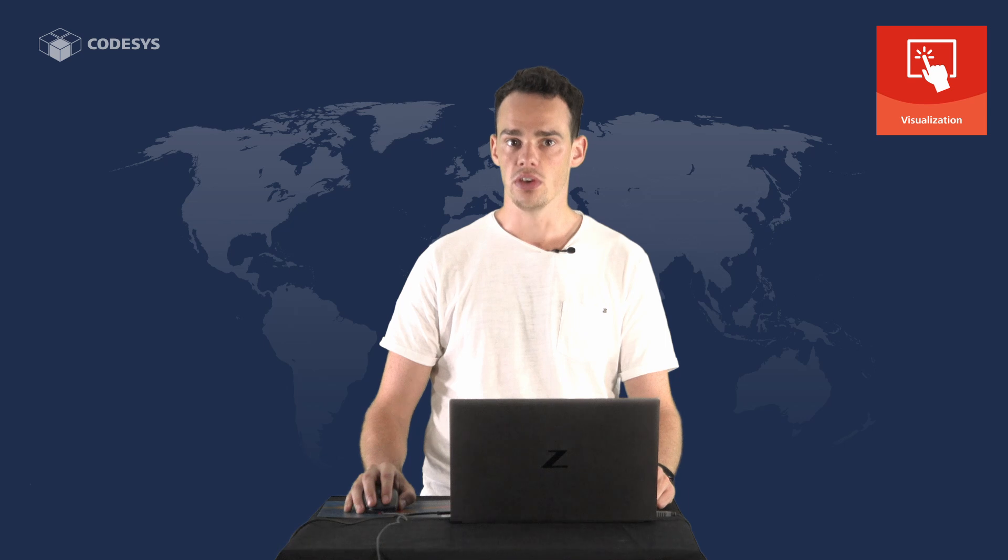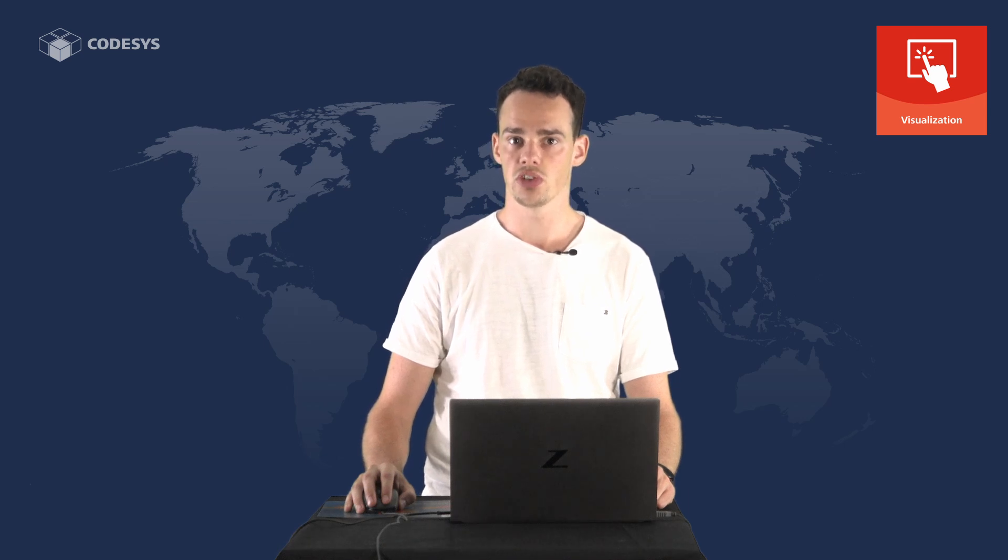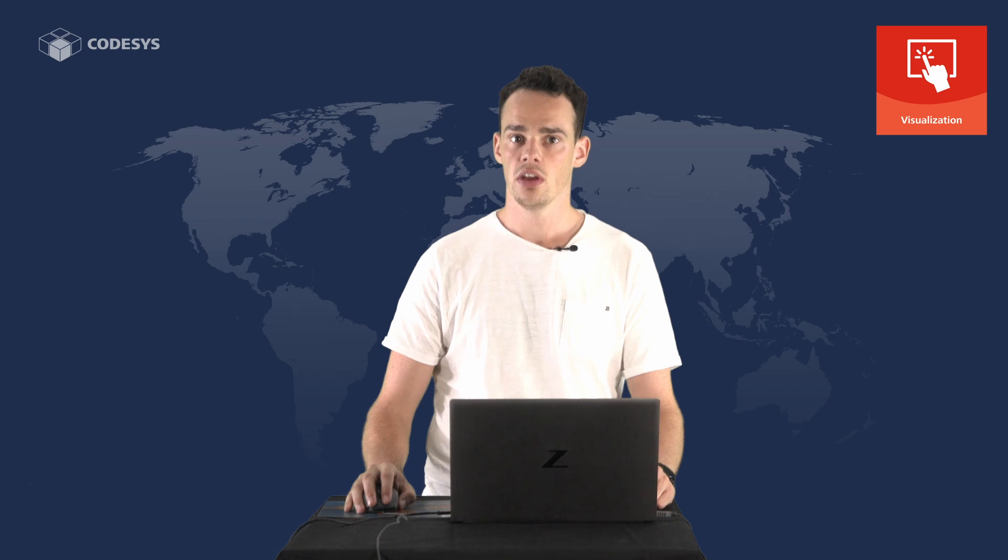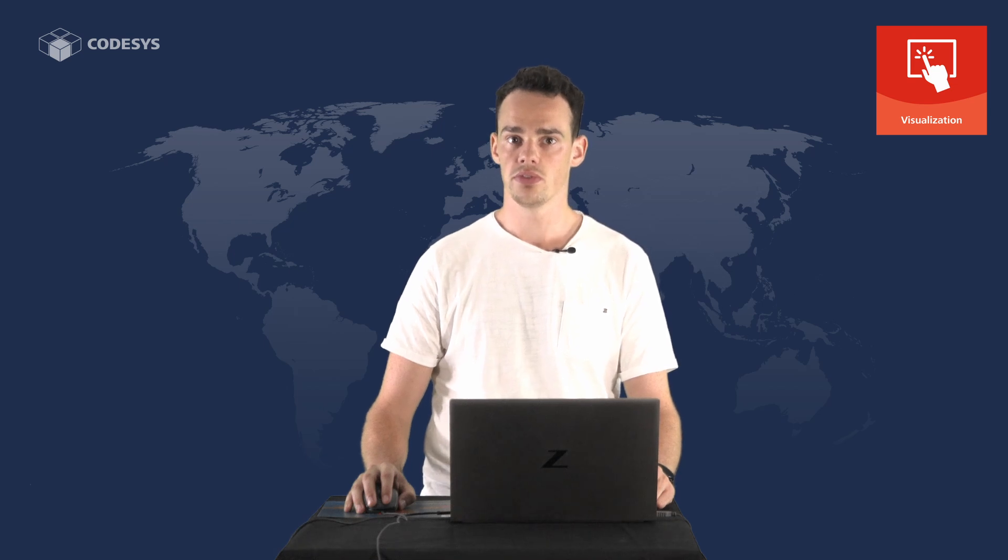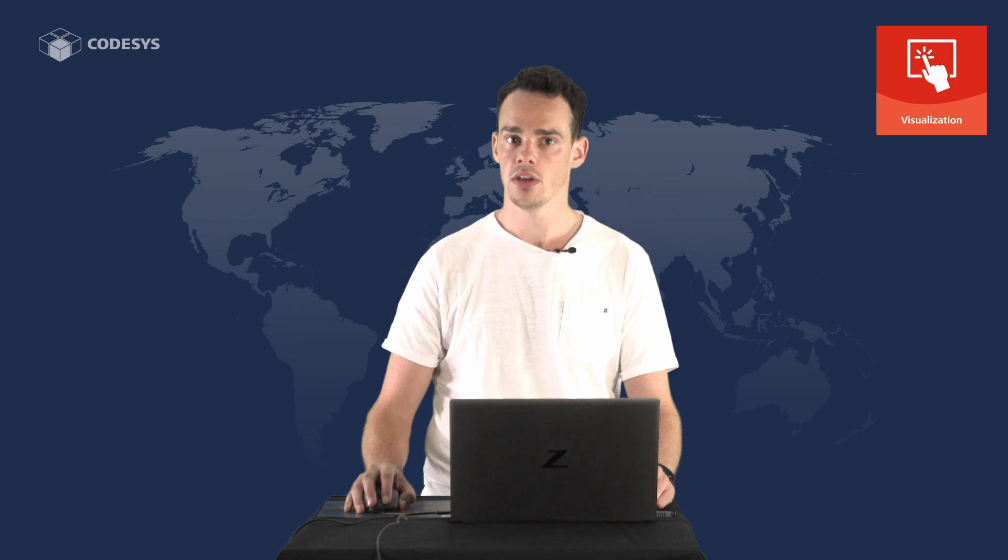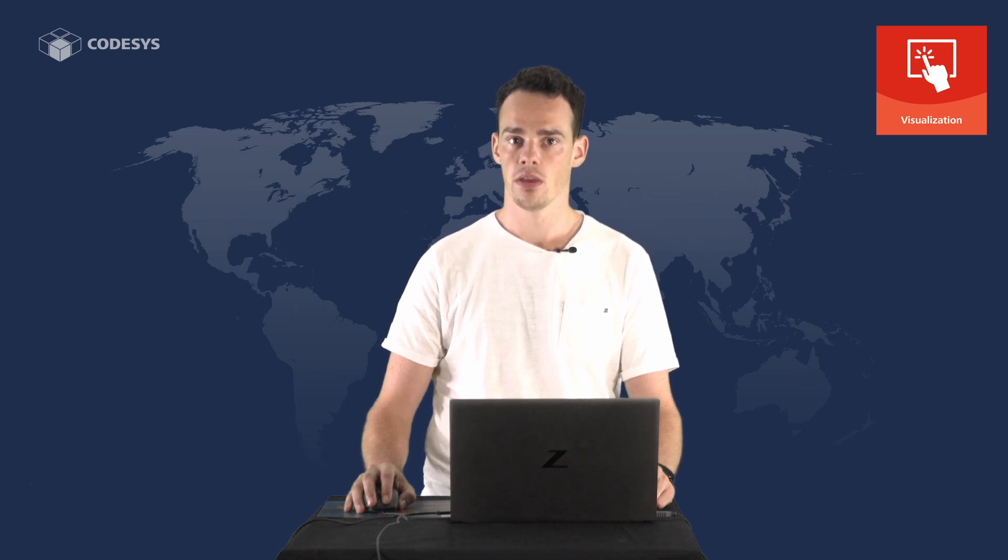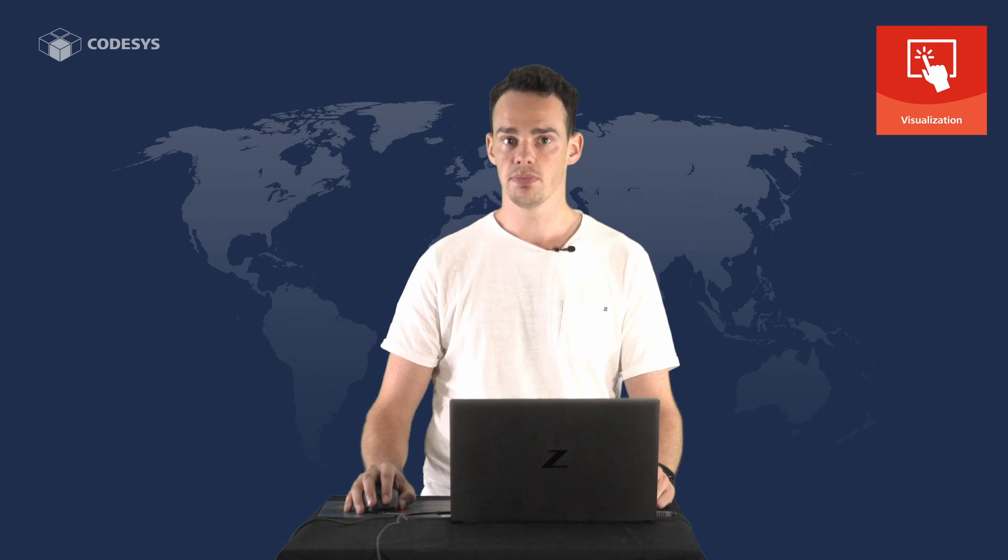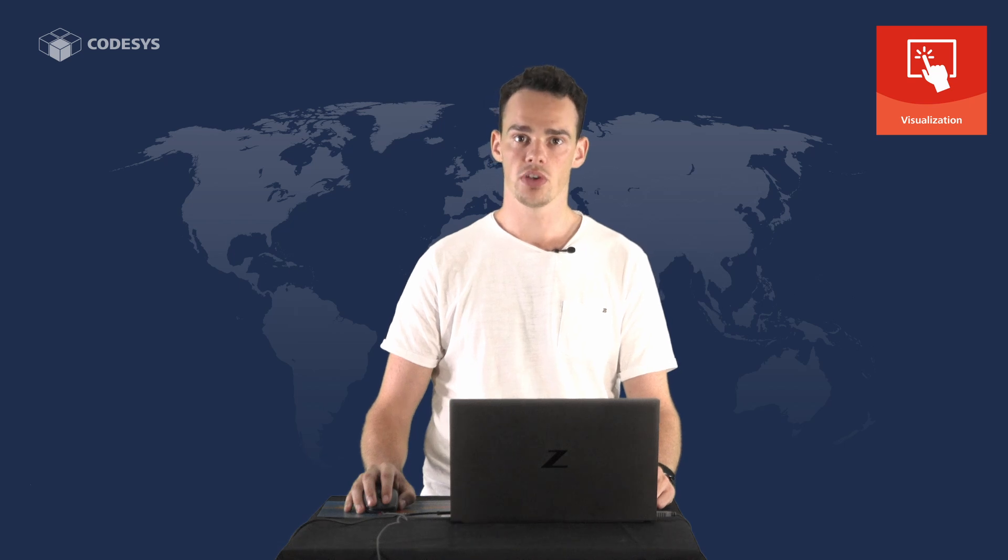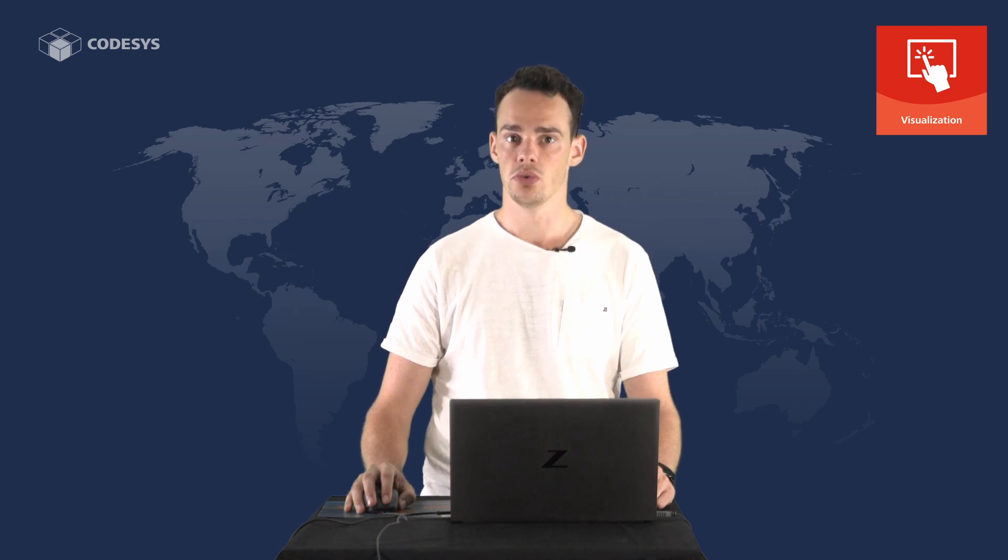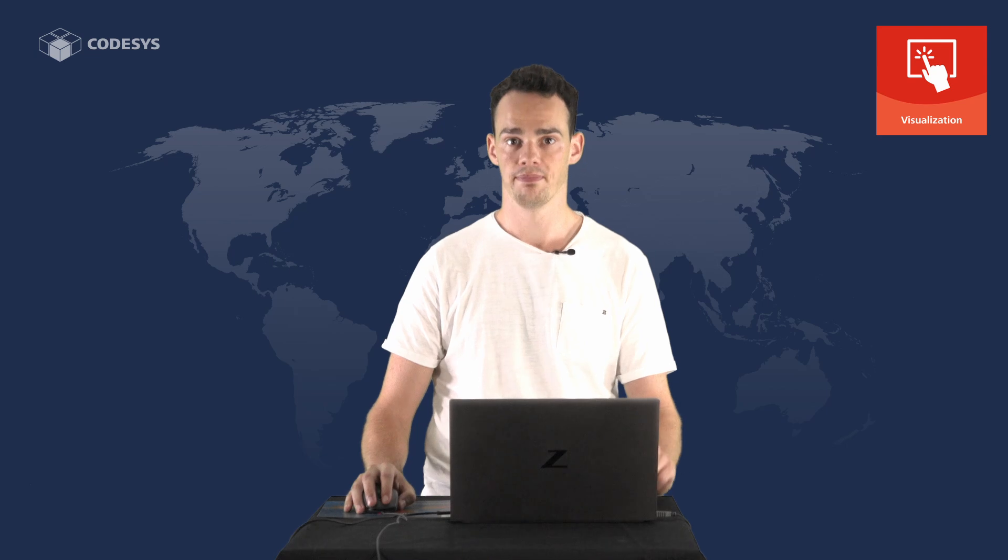So these were the main features of the overlay technology. In case your device supports this functionality, we strongly recommend you to use this feature as it is a simple way to integrate smooth animations for professional visualizations. That's all for this part. Thanks for watching and I hope to see you soon in the next one. Bye!